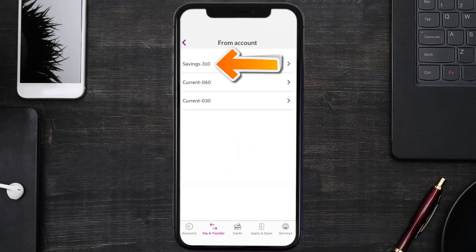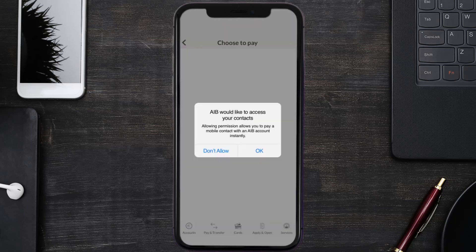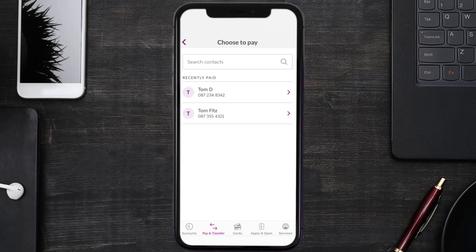For this instance I'll use my savings account. If this is your first time making a payment, you need to allow the app to access your contacts — simply click on OK. Then search for the name of the person you want to pay.